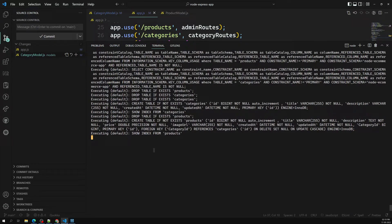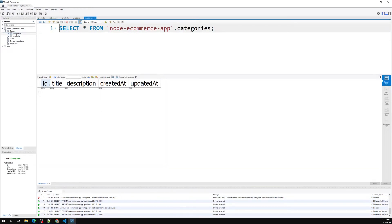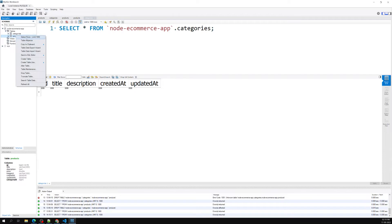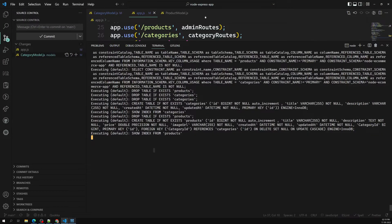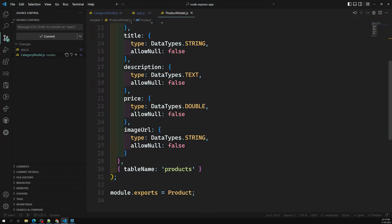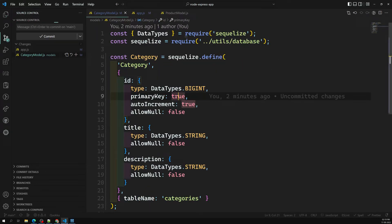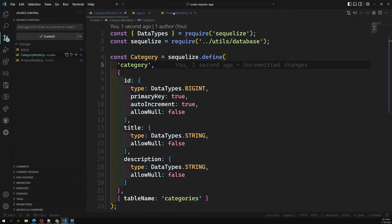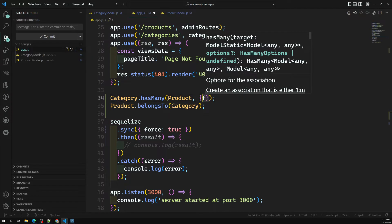Let's open the MySQL dashboard. We can see the categories table with id, title, description, and createdAt. In the products table we now have categoryId, updatedAt, createdAt, and image. So the foreign key categoryId is successfully created. If you want a lowercase 'c' in categoryId, you can go to the product model and change the model name, or you can specify the foreign key explicitly in app.js.